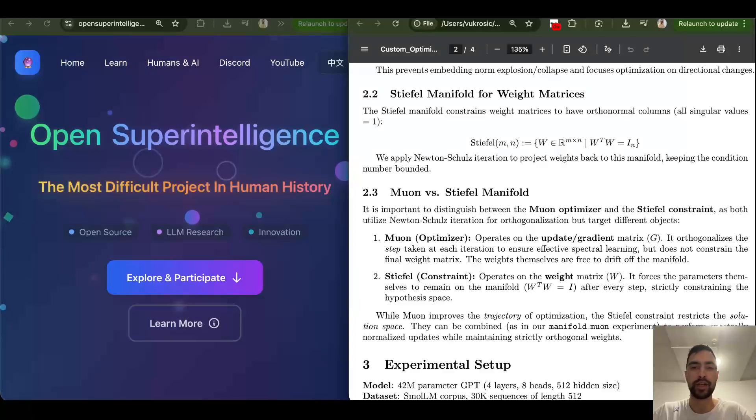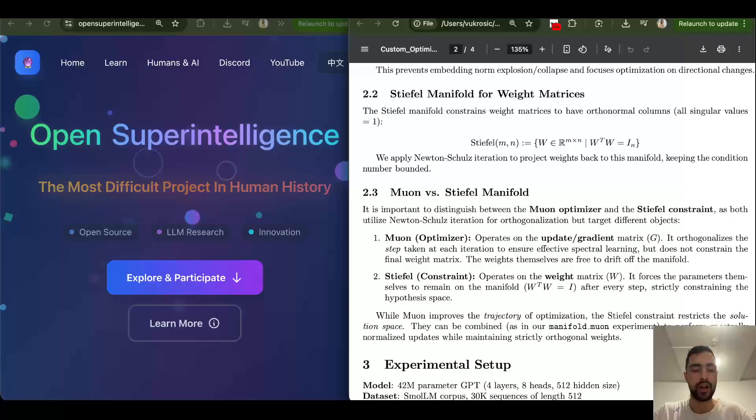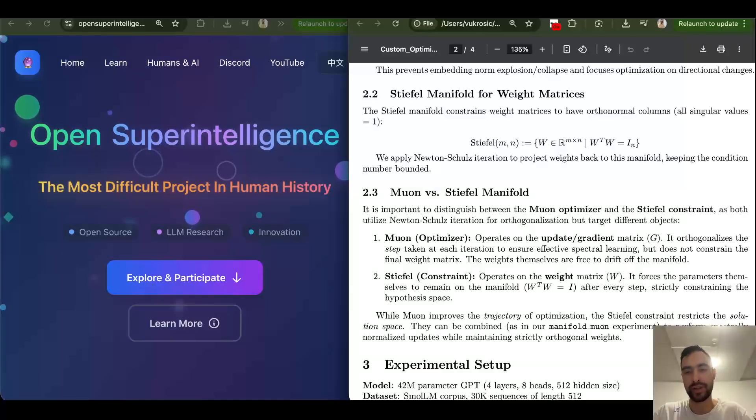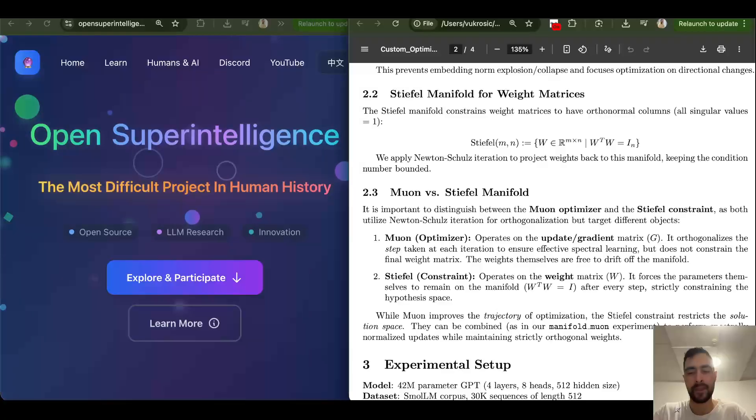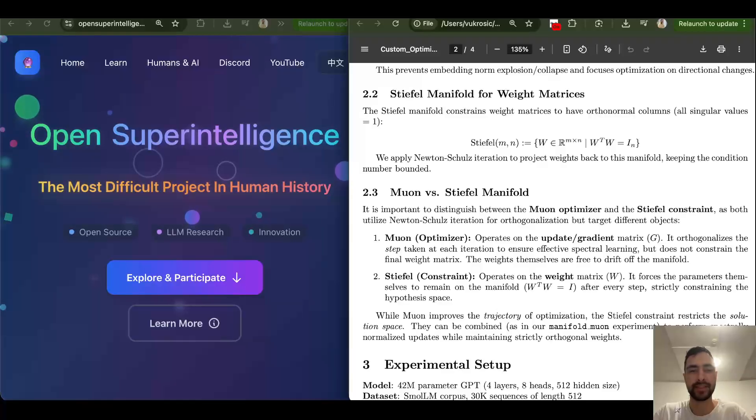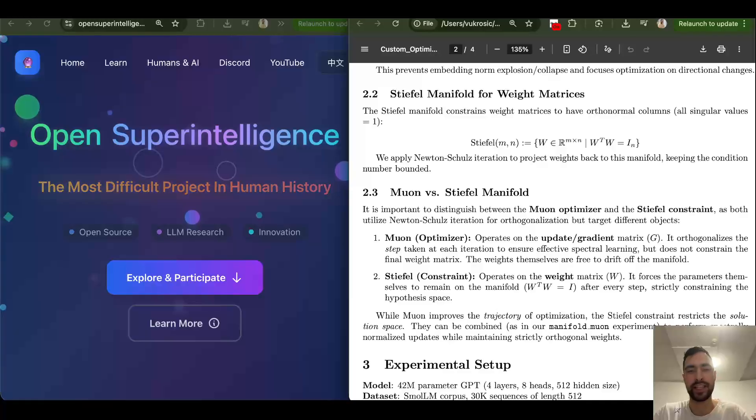Especially because when people ask this the question is actually what is the research path towards AGI or superintelligence and so that is impossible to answer. However, very accomplished, very successful AI researcher He Kai Ming said that this is a million dollar question and he didn't even have an answer to that.